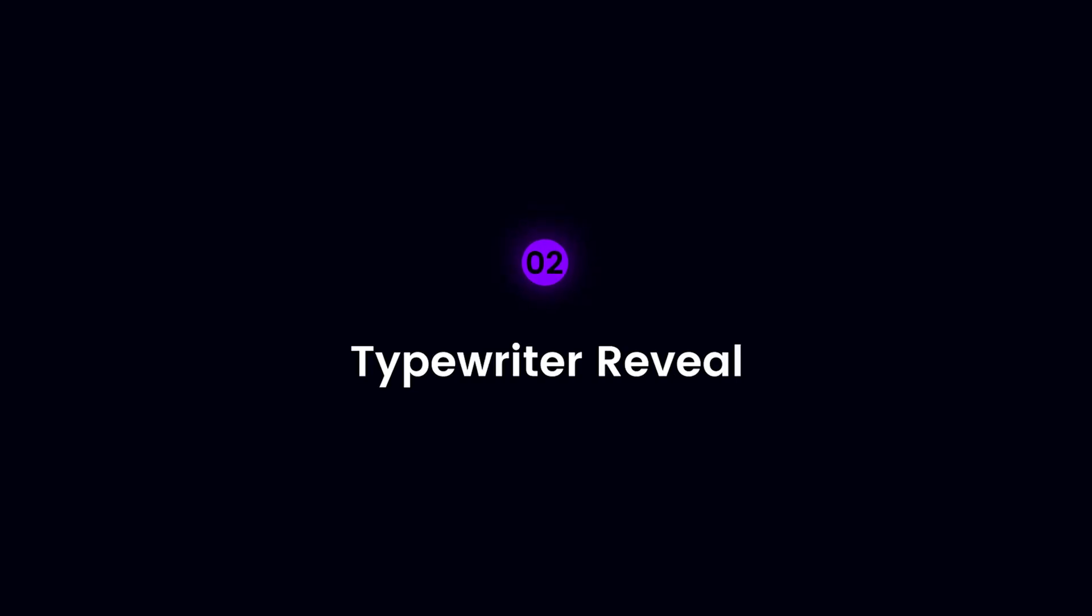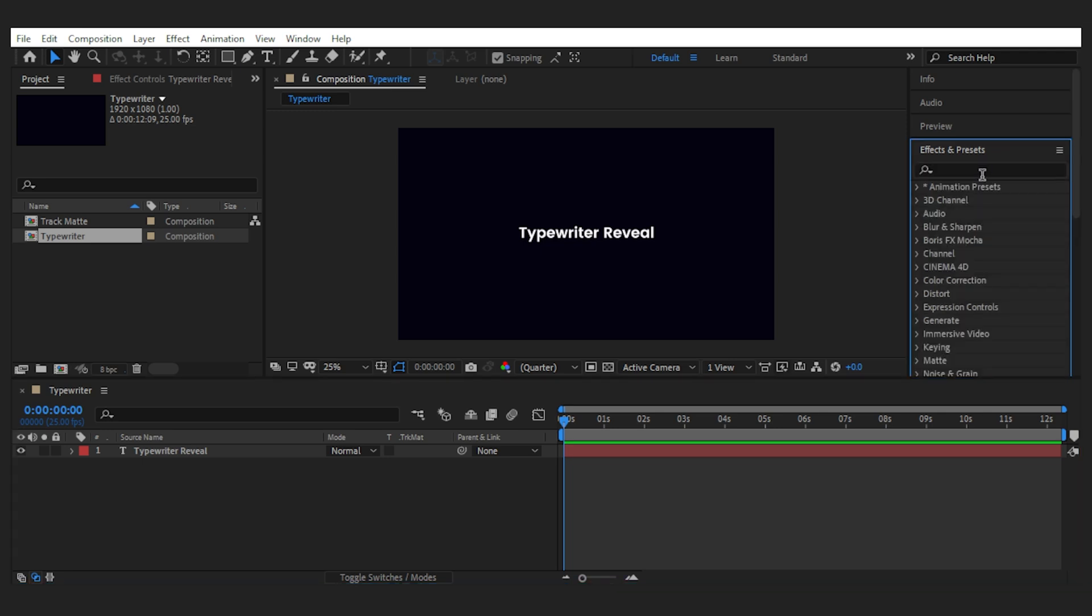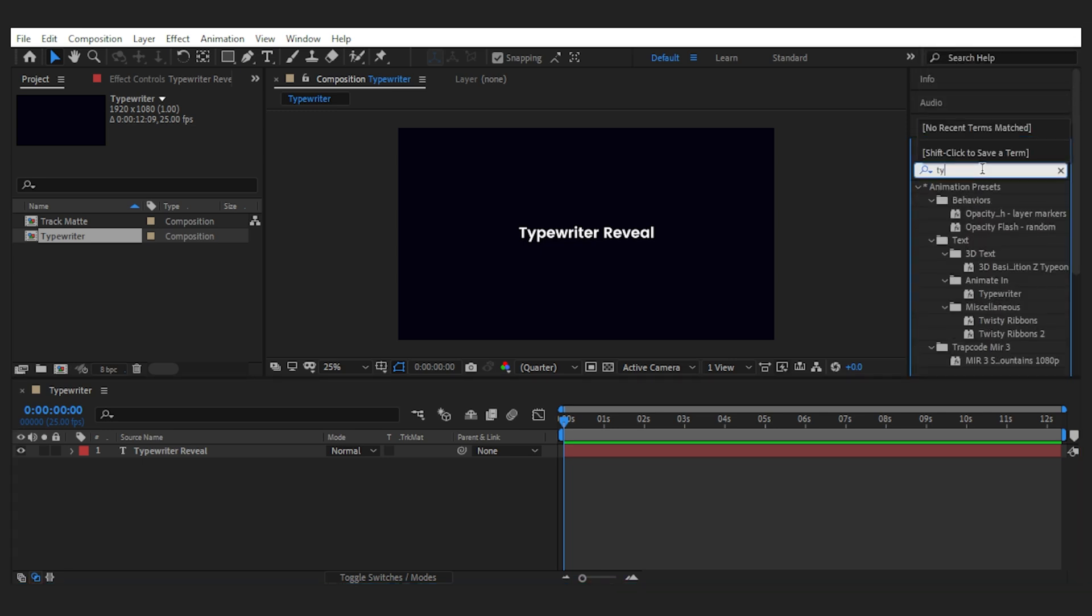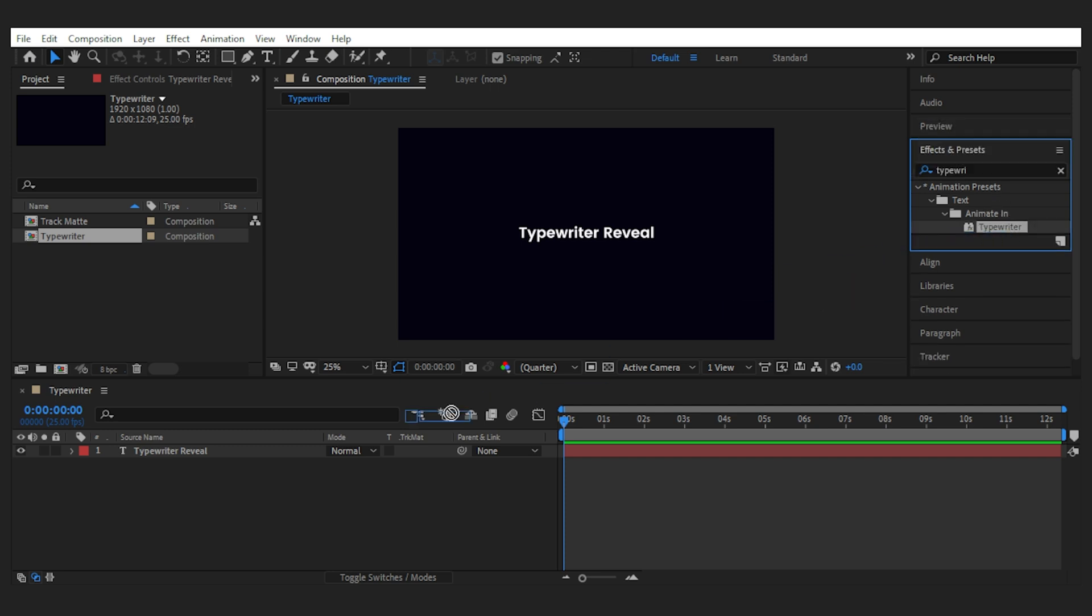Next one is to simulate a typewriter to reveal a title. Although it looks very cool, After Effects has made it super easy to create. Just go to the effects and presets, search for typewriter and add it to the text layer.